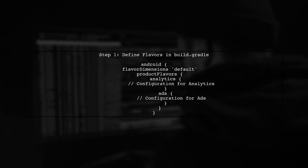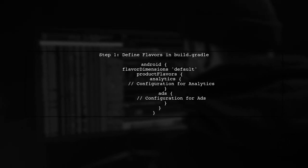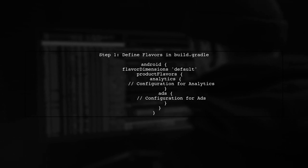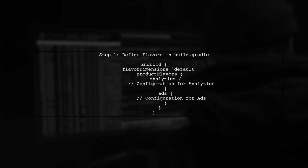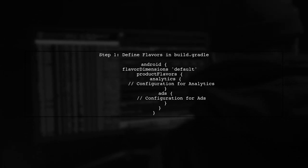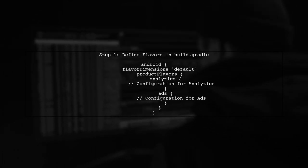To set this up, you need to define your product flavors in the build.gradle file of your app module. Here's an example configuration.